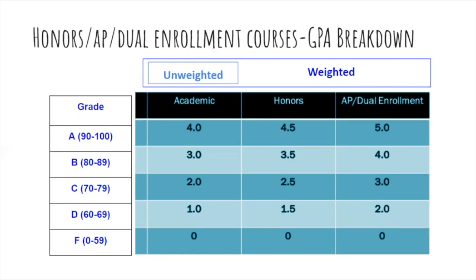The higher your GPA, the more competitive you can be when applying to college and for scholarships and internships. Each honors course adds 0.5 quality points to your GPA, and each AP or dual enrollment course adds one quality point. Now let's go over the benefits of AP and CPCC courses.